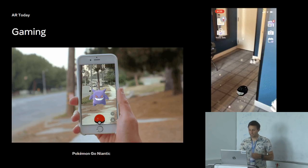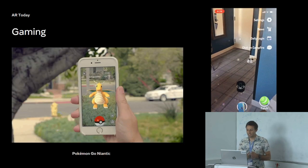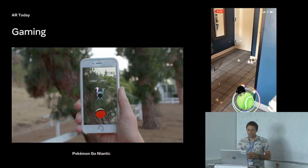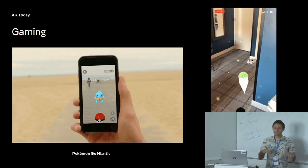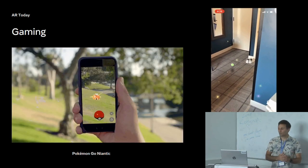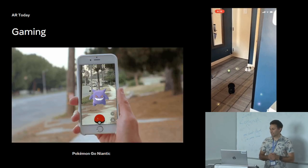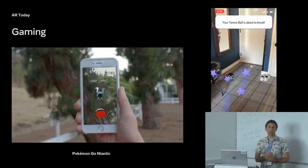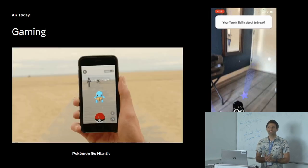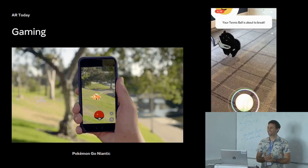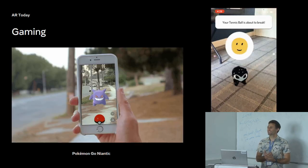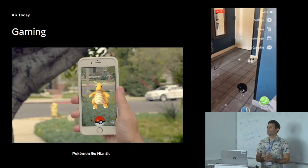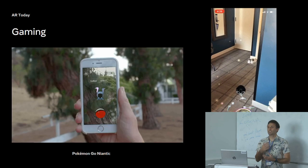One use case that starts to intersect with mapping is gaming. Pokémon Go is a great example — almost everyone here has played it.